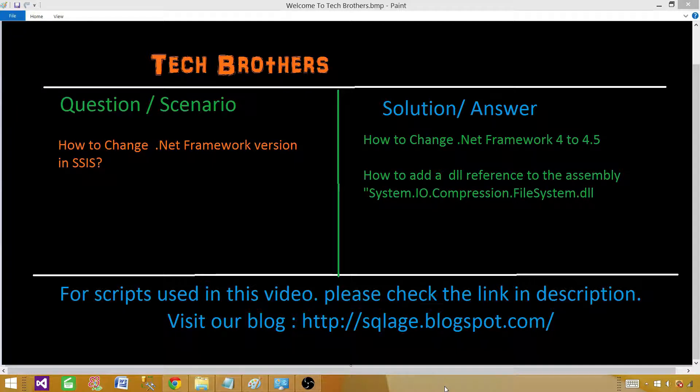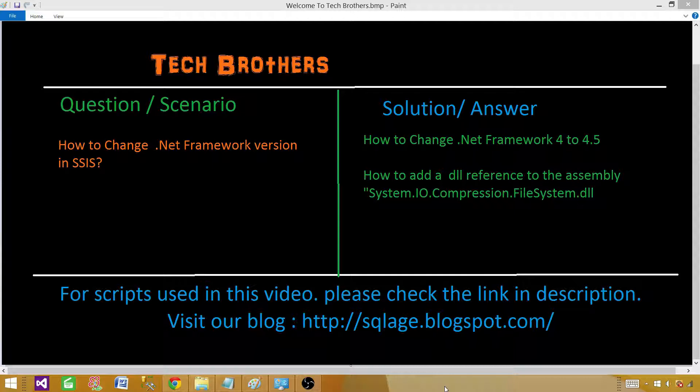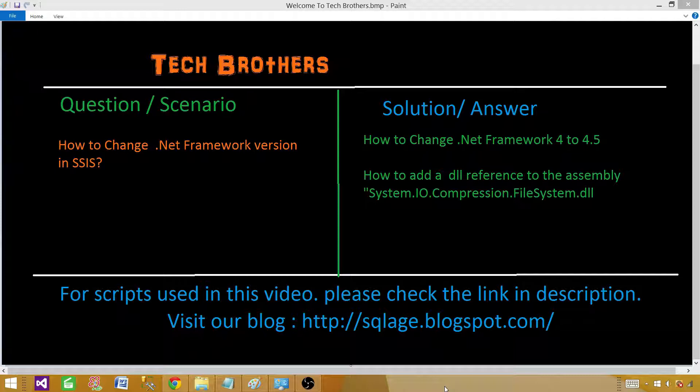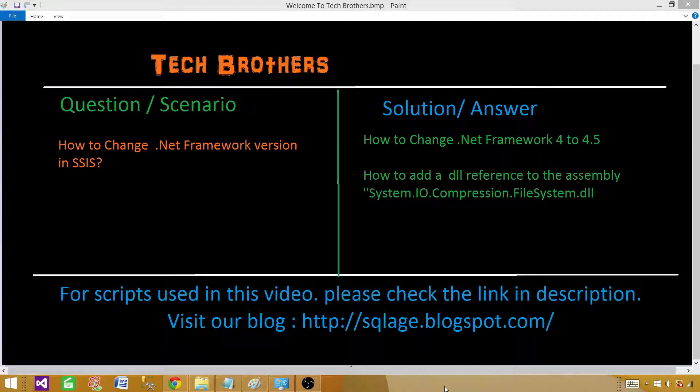We'll learn how to change .NET Framework 4 to 4.5 and then we are going to add a reference to assembly system.io.compression.filesystem.dll. We are adding this assembly because in the .NET Framework 4.5 there are some classes available in this namespace that we can use to compress or uncompress files and folders.